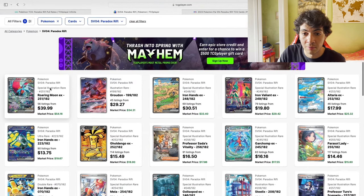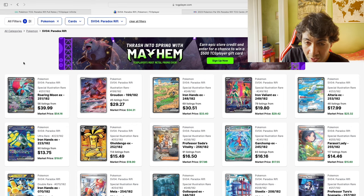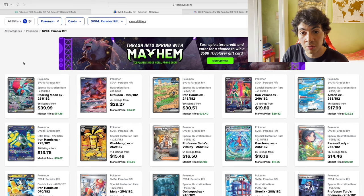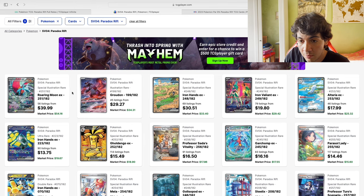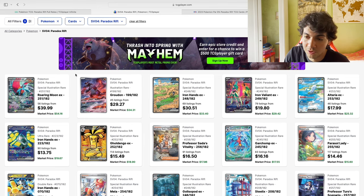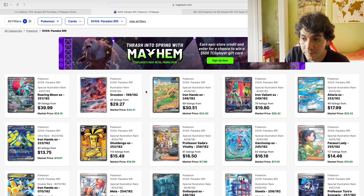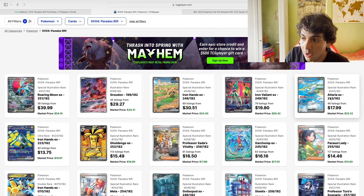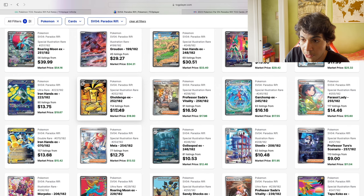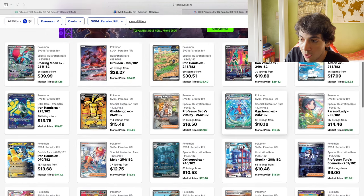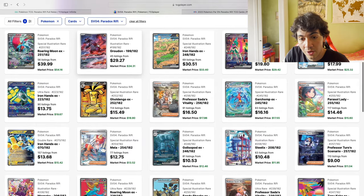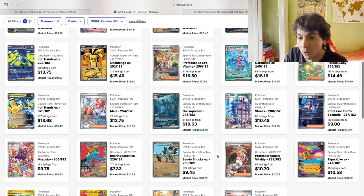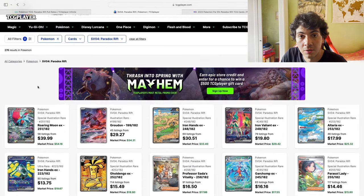So without further ado, let's go over the cards. Roaring Moon, which has dropped from $100 to now $50. Groudon, which has risen—I bought myself a few copies. Iron Hands, which is currently played in the meta, and the Double Rare Iron Hands is the most expensive Double Rare in the set at about $15. We also have some very nice Illustration Rares such as the Morpeko, the Minior, and the Combee.